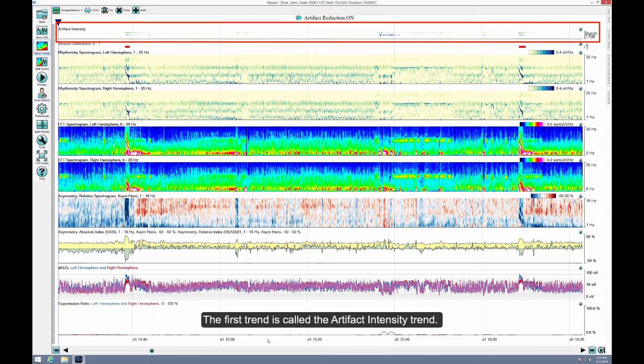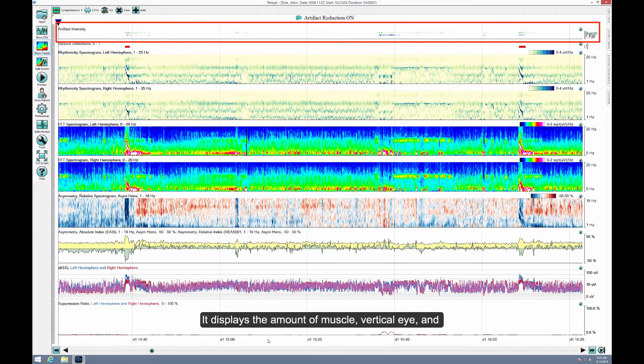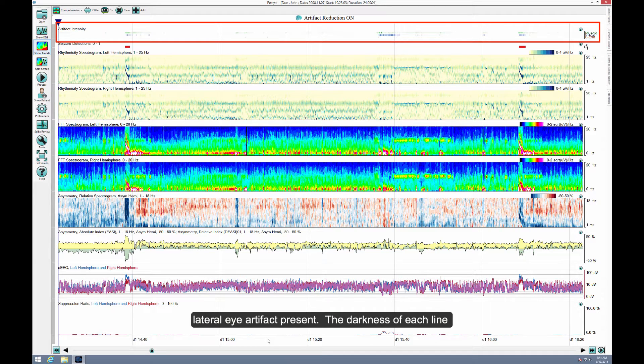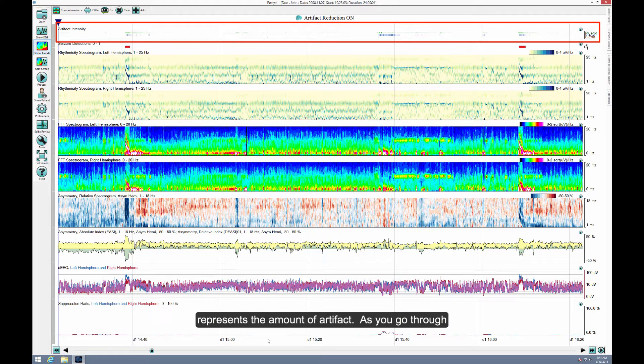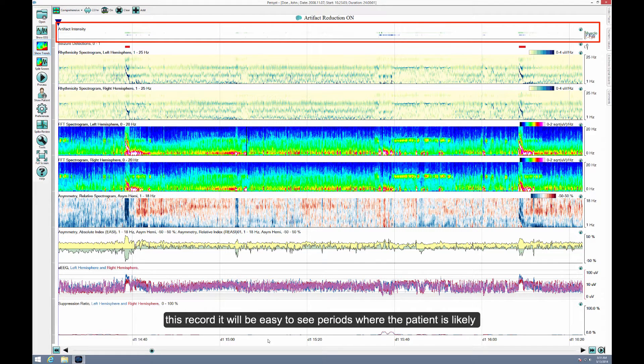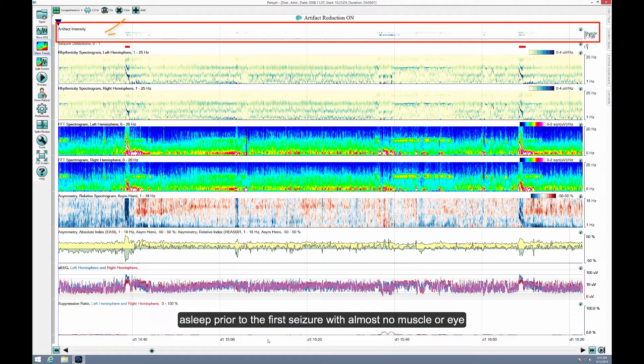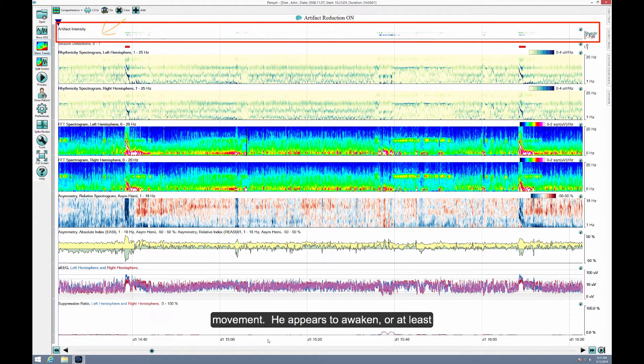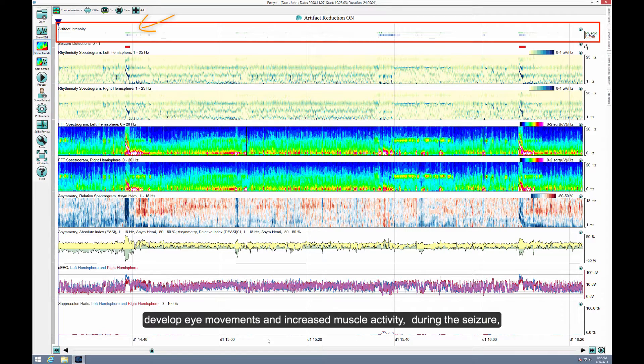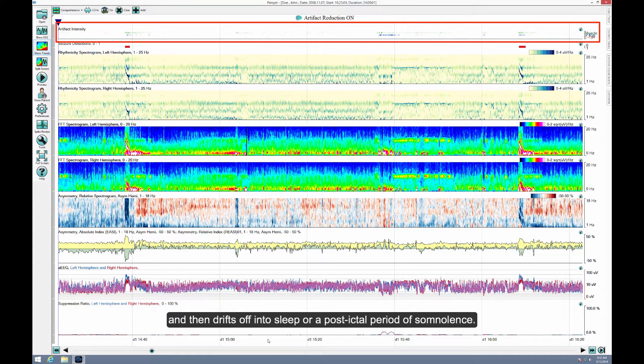The first trend is called the Artifact Intensity Trend. It displays the amount of muscle, vertical eye, and lateral eye artifact present. The darkness of each line represents the amount of artifact. As you go through this record, it will be easy to see periods where the patient is likely awake or sleeping. For example, the patient is probably asleep prior to the first seizure, with almost no muscle or eye movement. He appears to awaken, or at least develop eye movements and increased muscle activity, during the seizure, and then drifts off into sleep or a post-ictal period of somnolence.